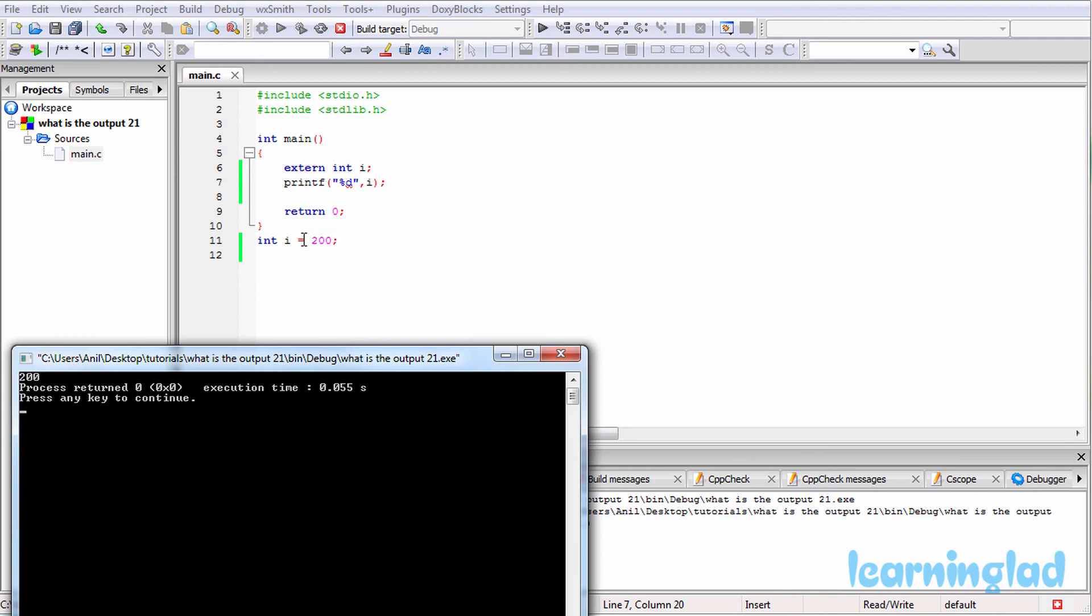And that's why our program is gonna work properly. So that's why we're gonna get 200 as output.